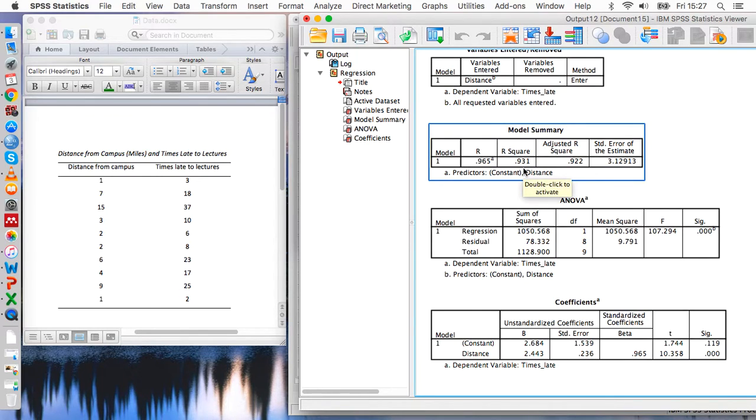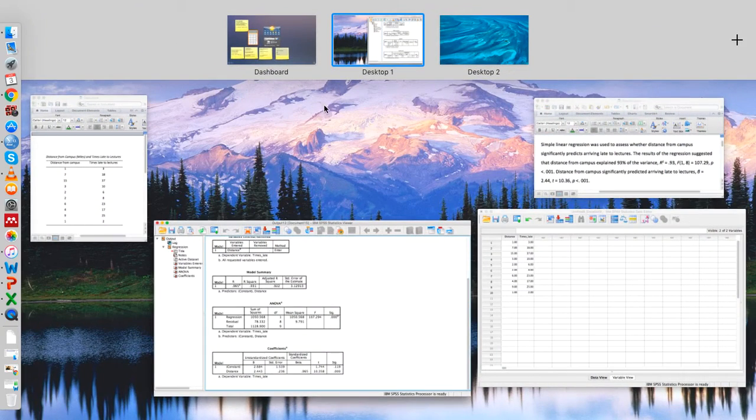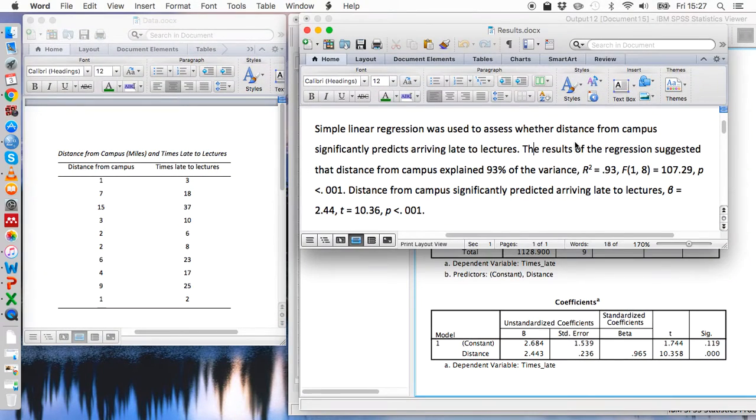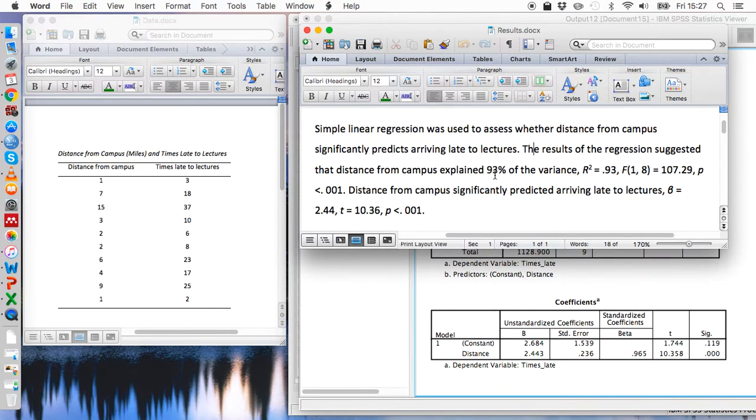So in accordance with APA guidelines we typically round up numbers to two decimal places, hence 0.931 has become 0.93, which is another way of saying that 93% of the variance has been explained. So that's where these numbers are coming from, that's where this 93 is coming from and that's where this 0.93 is coming from.